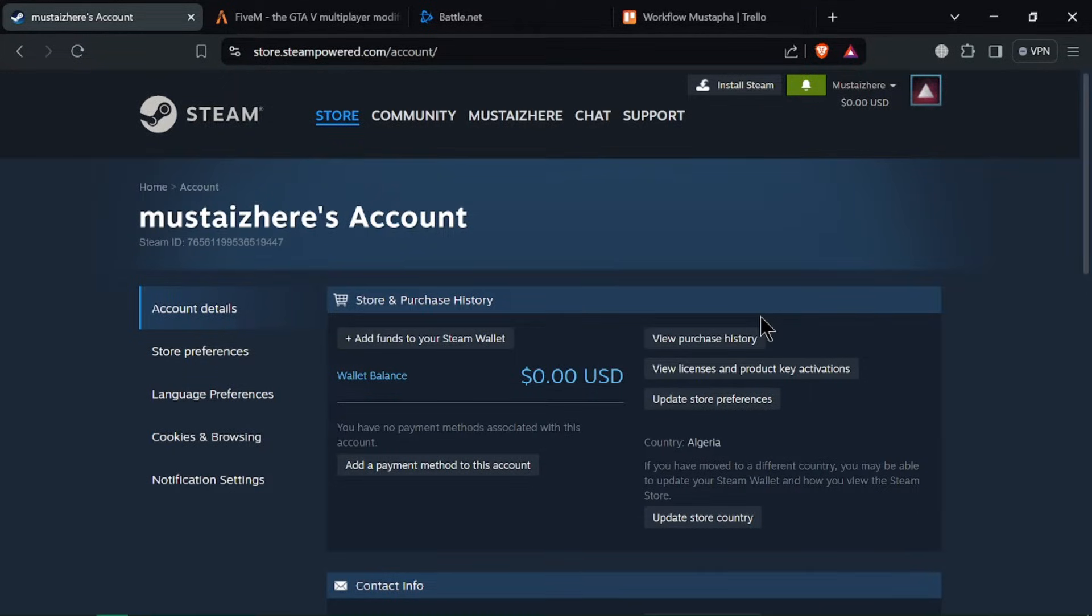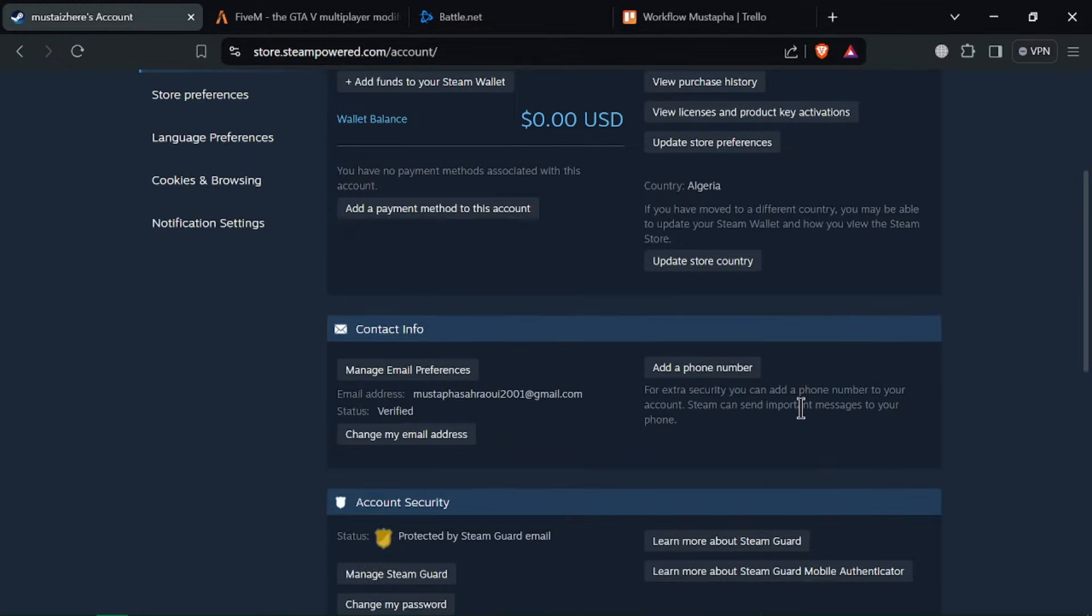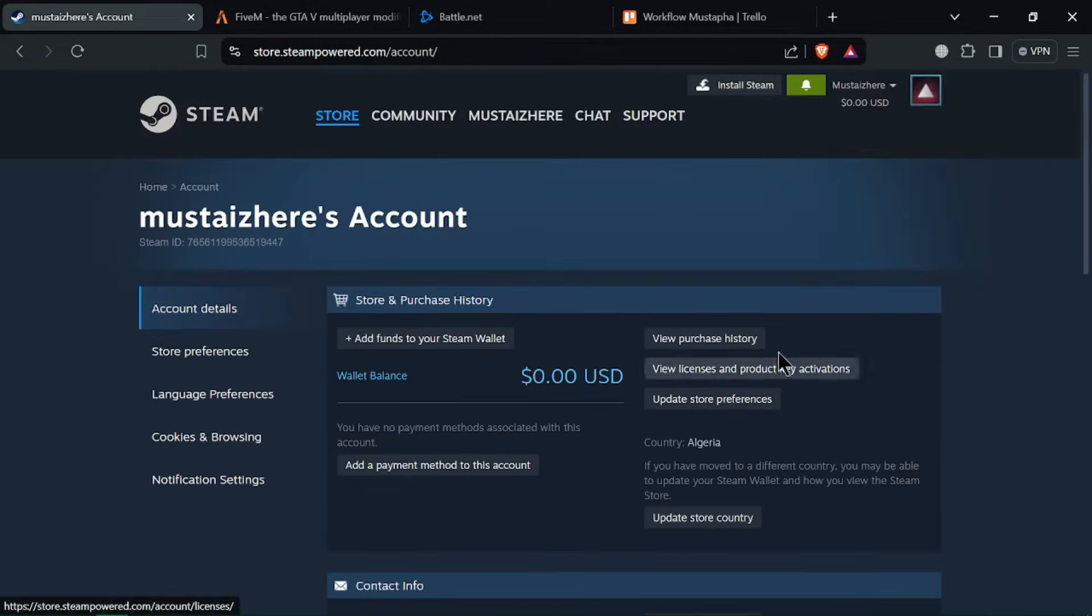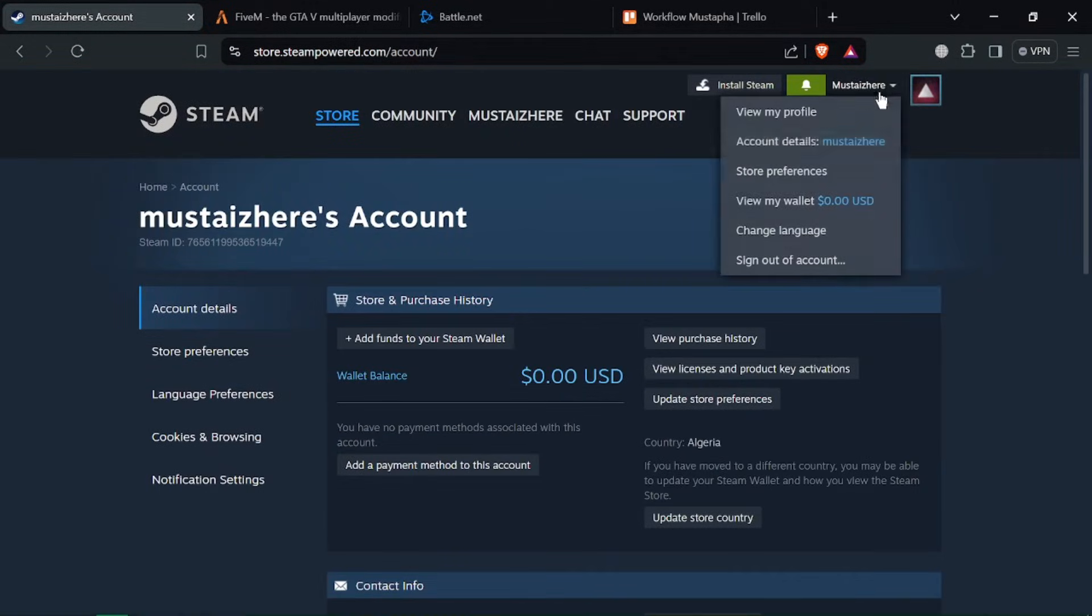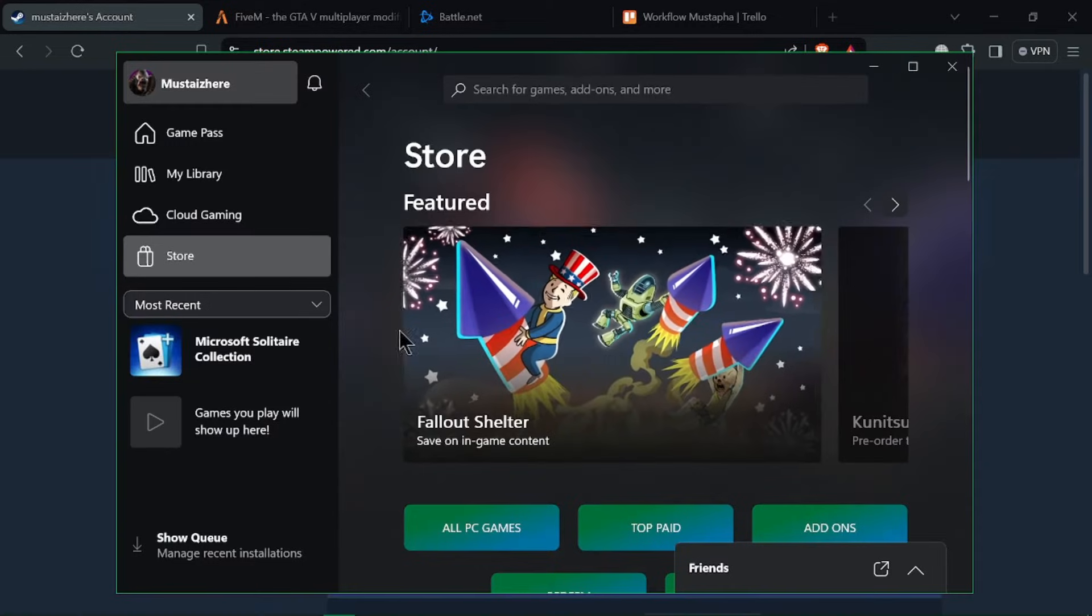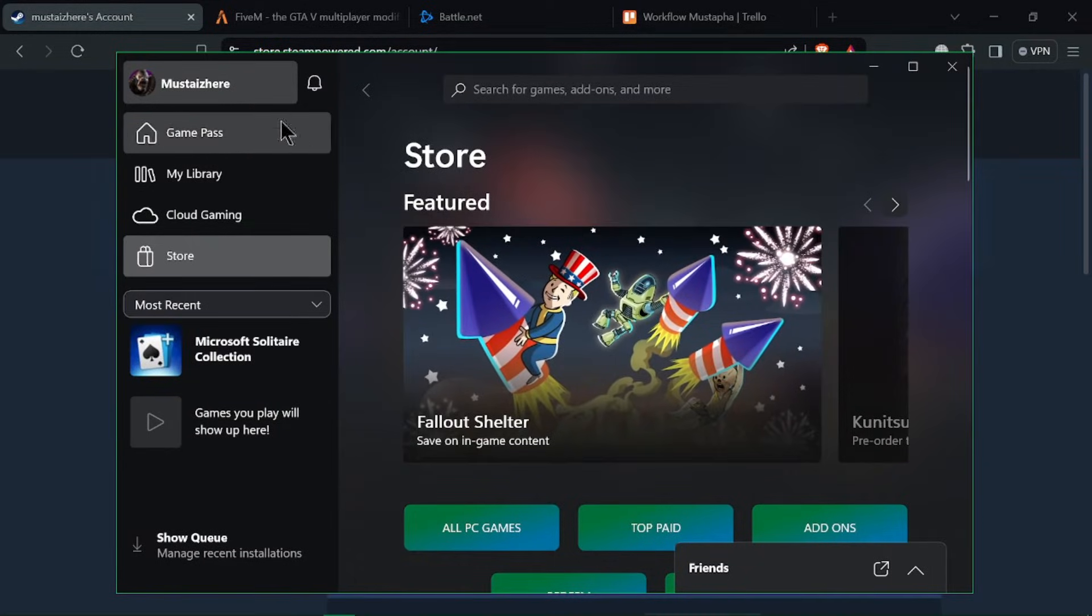First, open a web browser on your PC and go to the Steam website or open the Steam app on your computer. Sign in to your Steam account with your username and password and click on your username in the top right corner. From the drop-down menu, select Account Details.